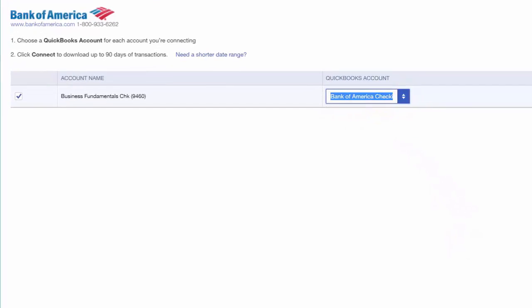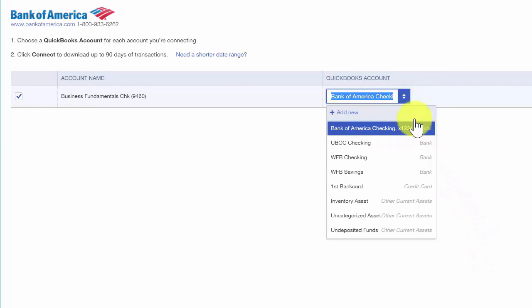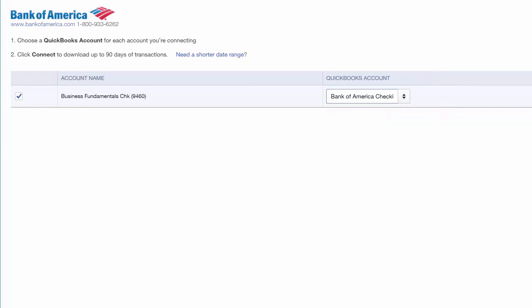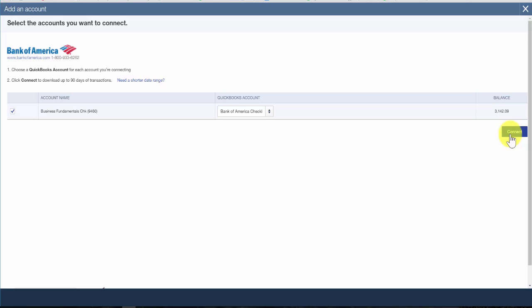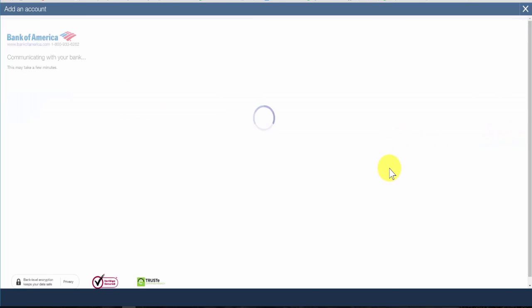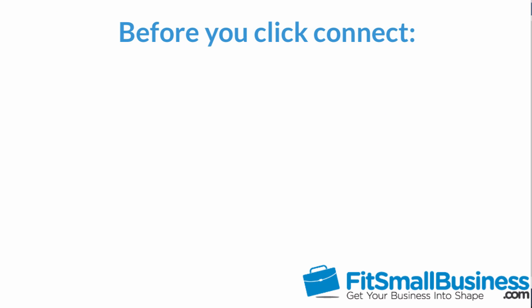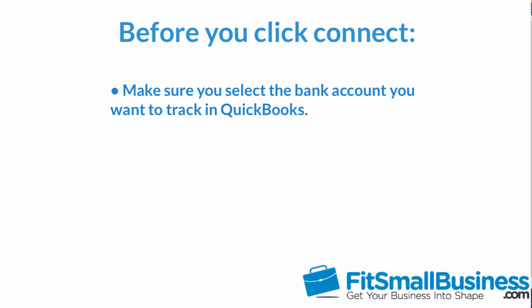Back on the next screen, you can see our new Bank of America checking account that we set up in QuickBooks, connecting to this Bank of America checking account. Before you click the Connect button, always double check to make sure that you do not select any accounts you do not want to keep track of in QuickBooks — for example, personal accounts. Once we click Connect, all transactions will be downloaded into QuickBooks.